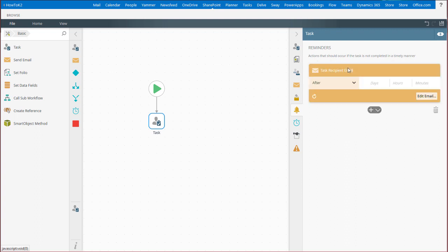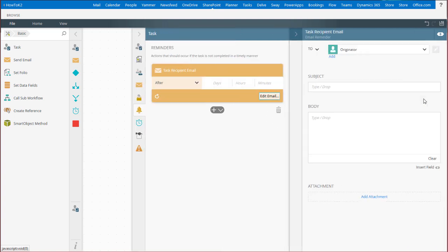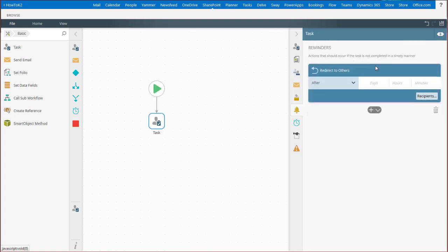You can set up an email reminder to go out after a configured time period. That email message is customizable the same way other messages are. You can also escalate and redirect the user task to another person, such as the original recipient's manager, if necessary.